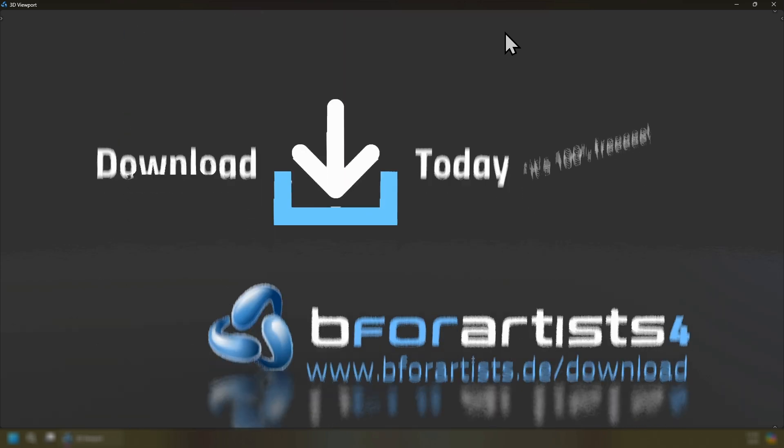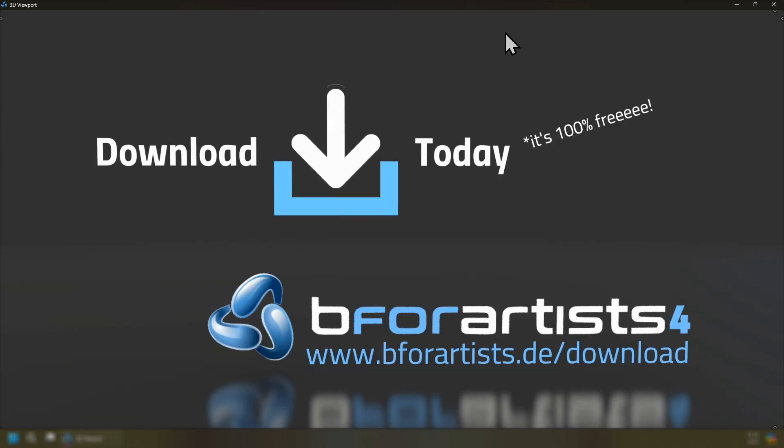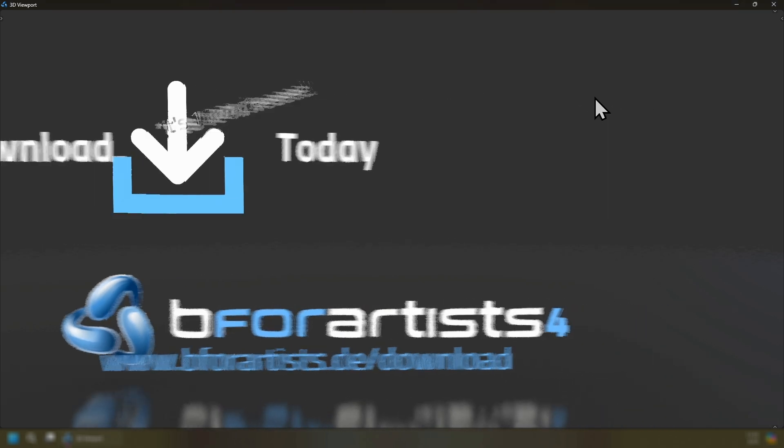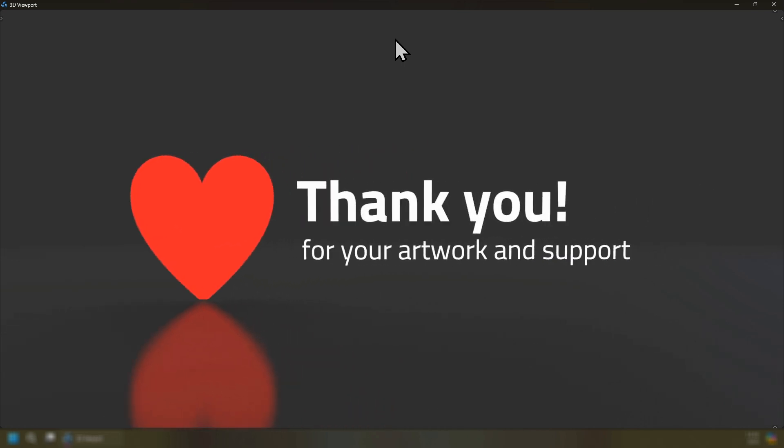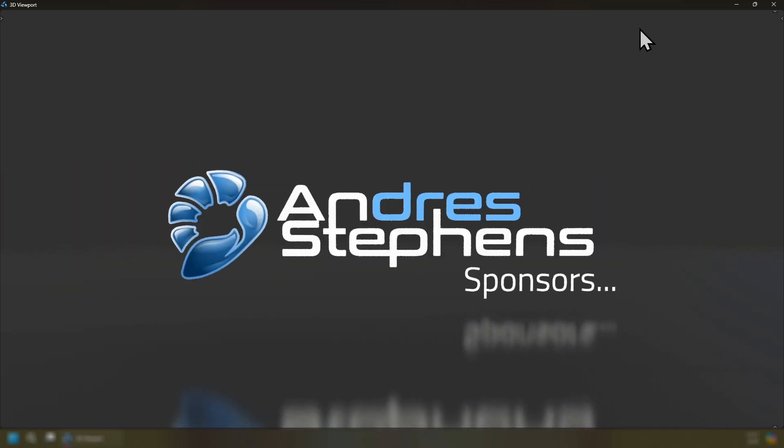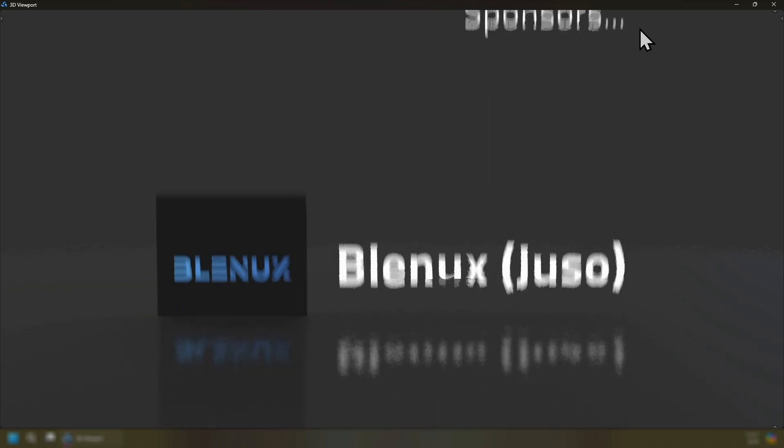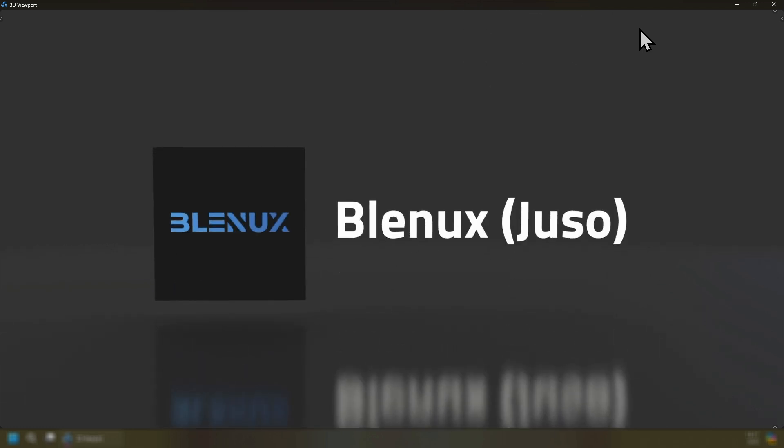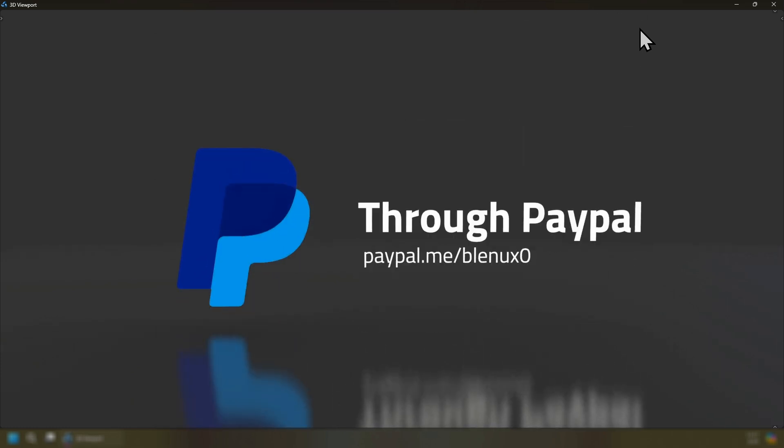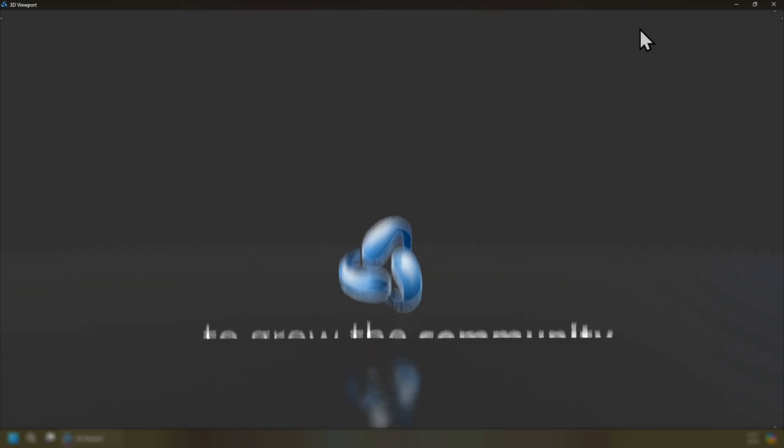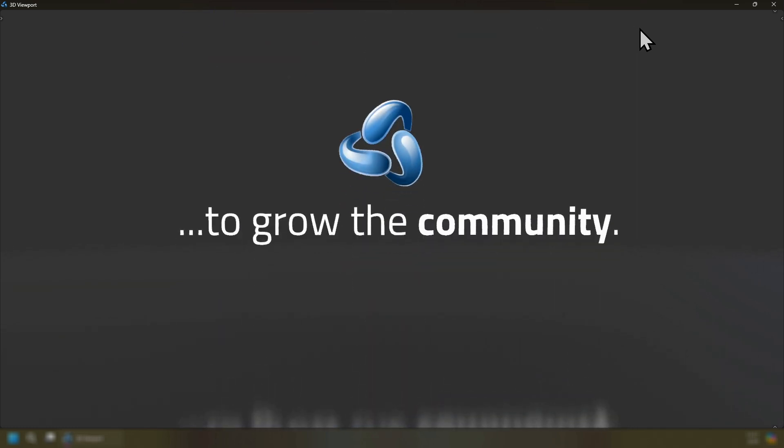So download B4Artist for today. It is 100% free. You can download this from www.b4artists.de. And I would like to say thank you for your artwork in the community and your support to make this project come live. So I want to say thanks also as Andrew Stevens who sponsors B4Artist who has been working diligently with us to help grow the community. So I support him through PayPal which you can do too. And with that we can grow the community.